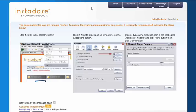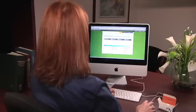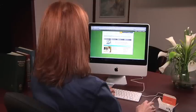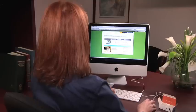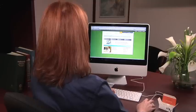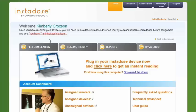Once you've completed the steps, click Go to be directed to your homepage. From your homepage, you'll need to install the InstaDose driver on your system and initialize each device before assignment and use.